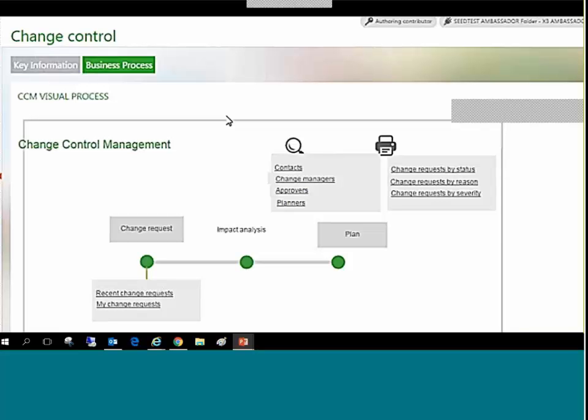Various inquiries, reports, and approval hyperlinks are provided as well.